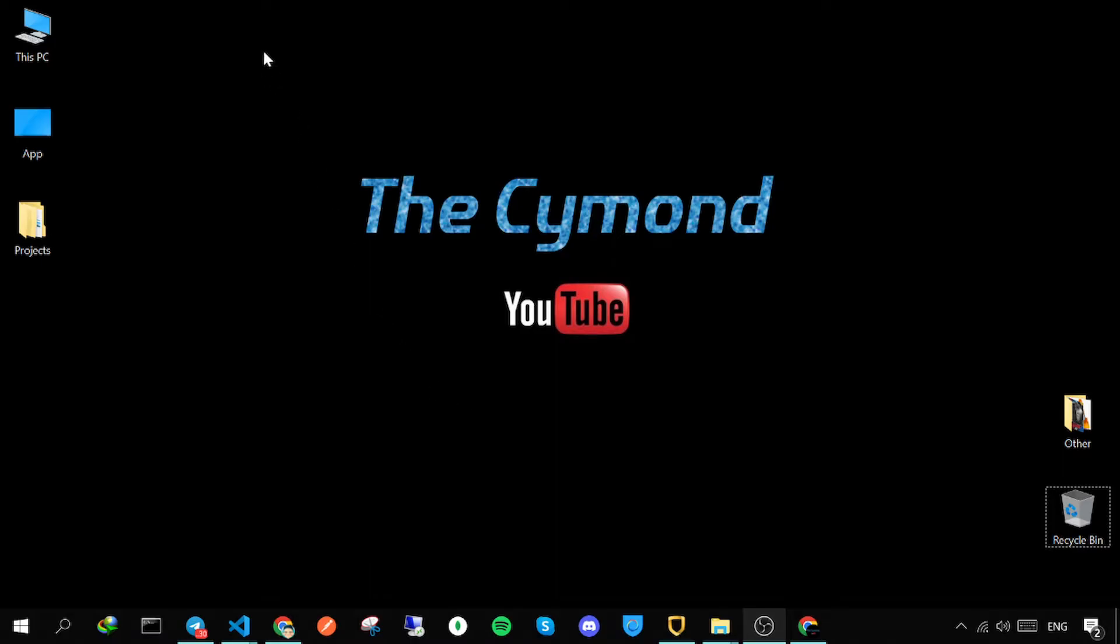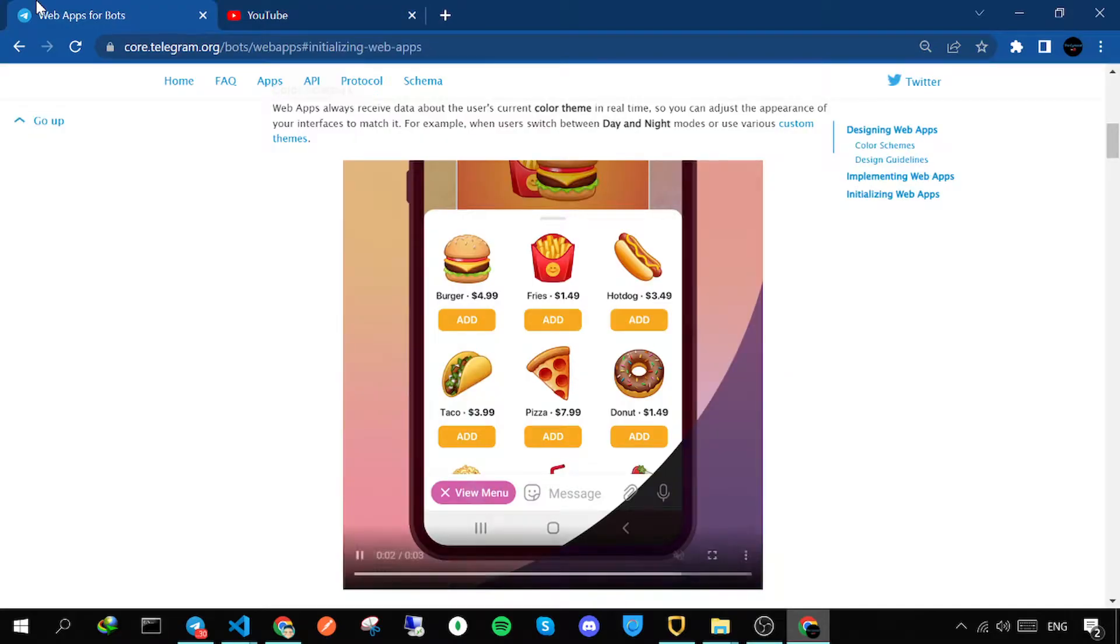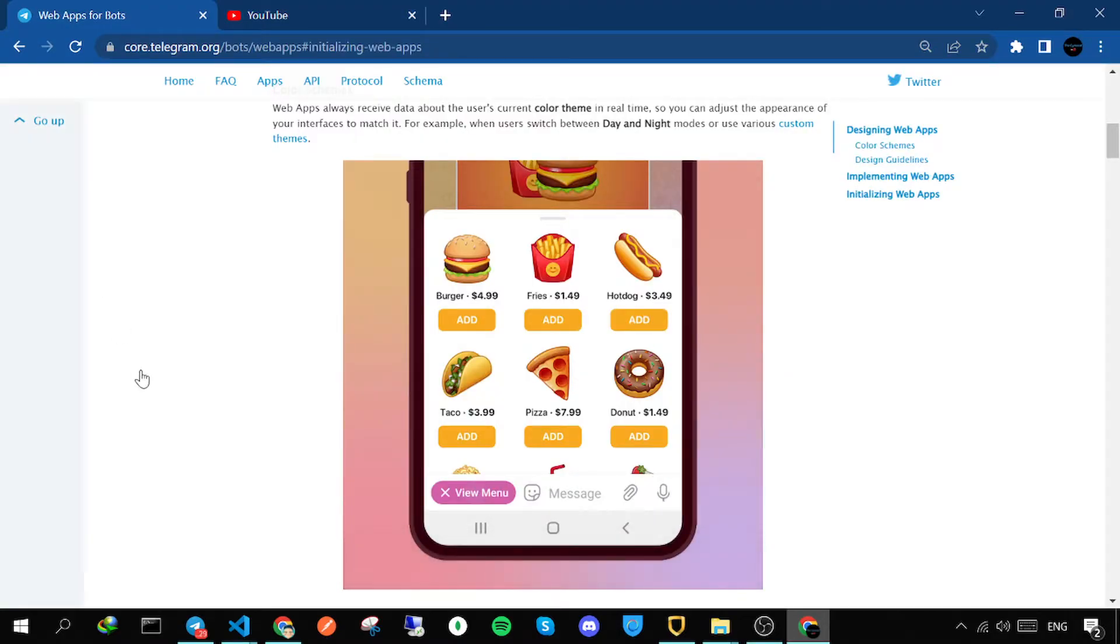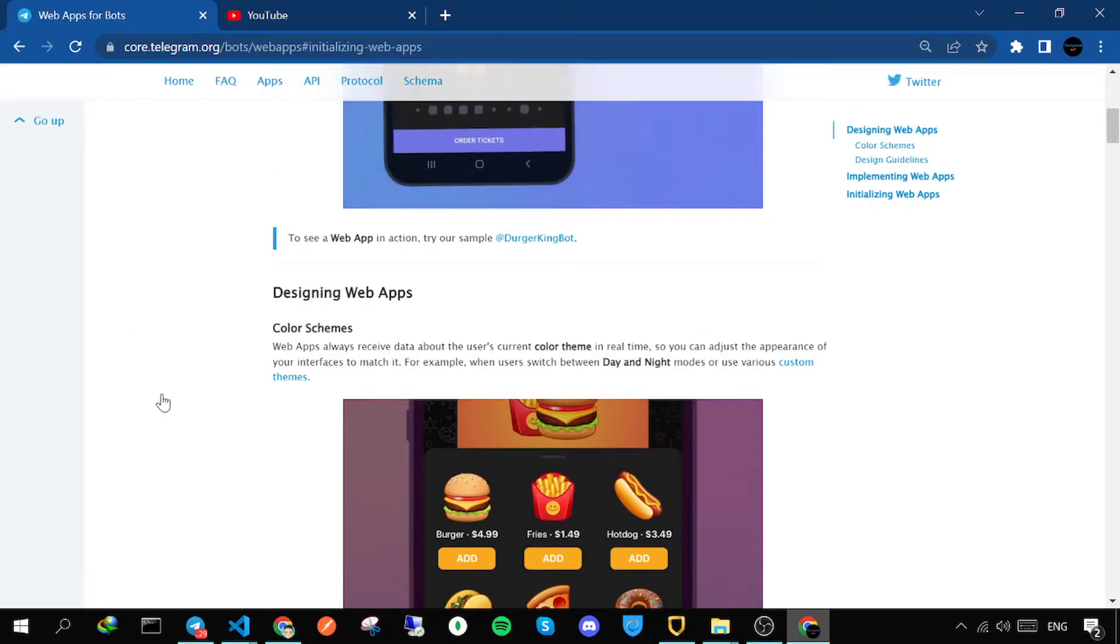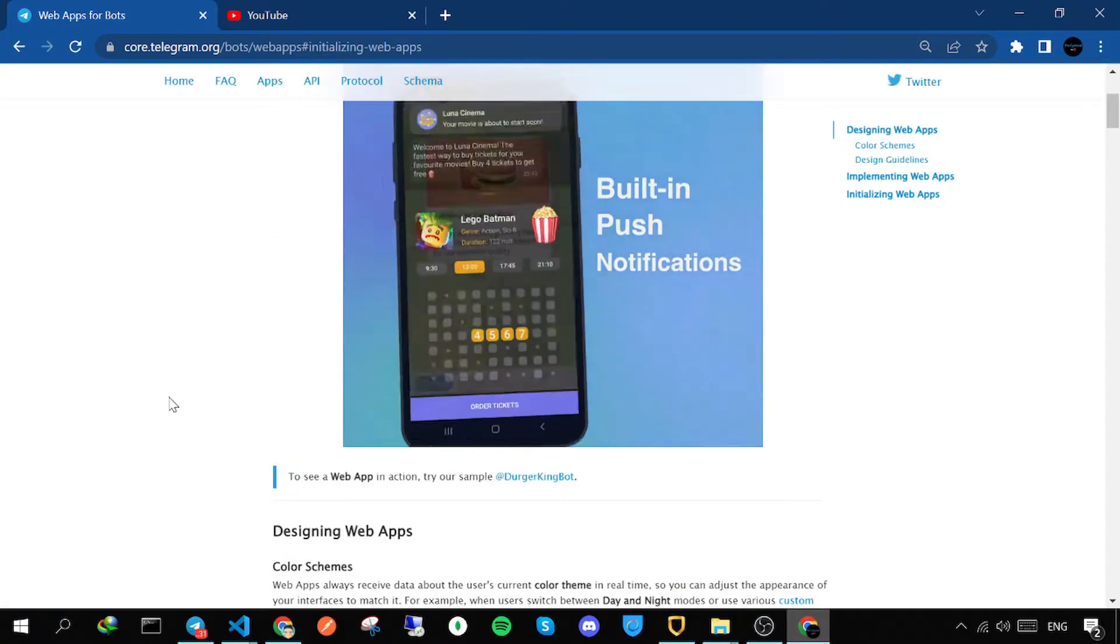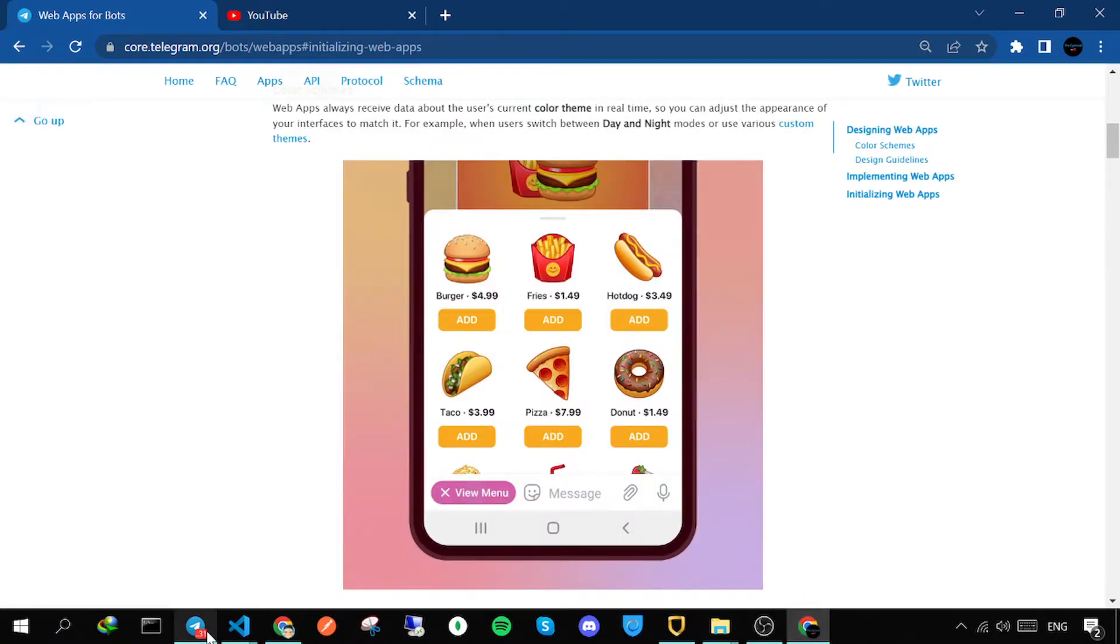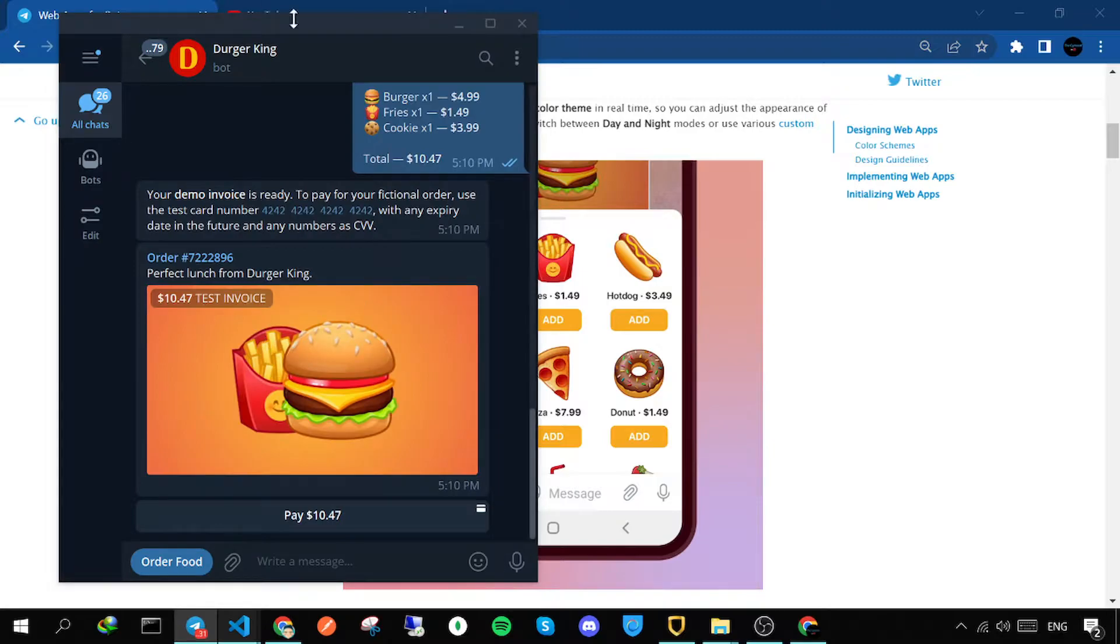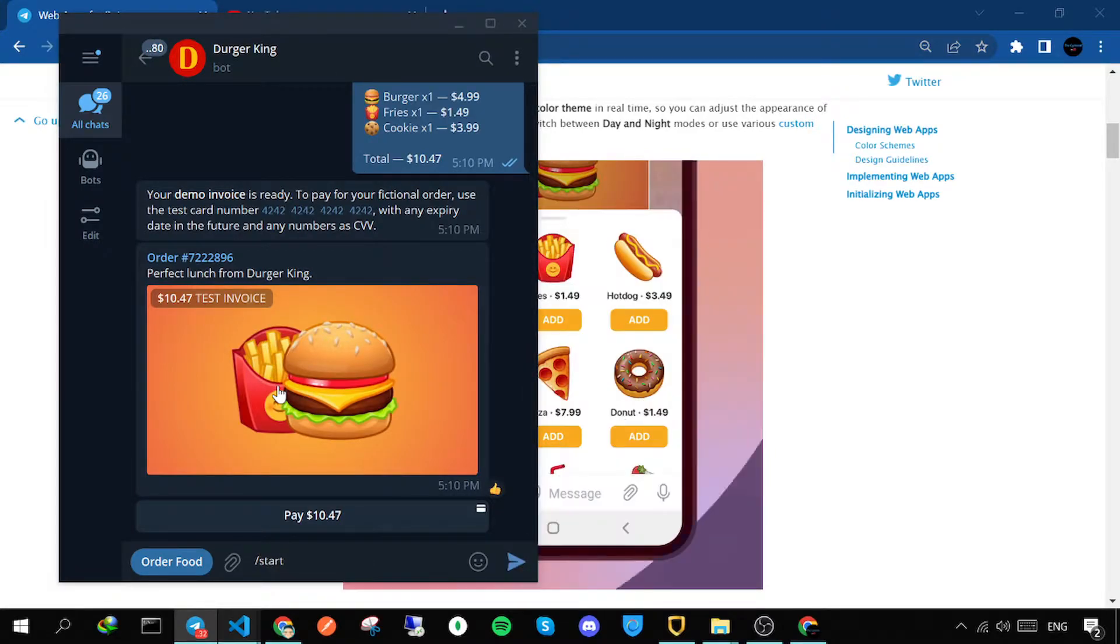Hello and welcome to the Simon YouTube channel. As you know, Telegram has released a revolutionary update for Telegram bots. You can connect your web applications to your bot, and I have an example here. This is the official example from Telegram documents.